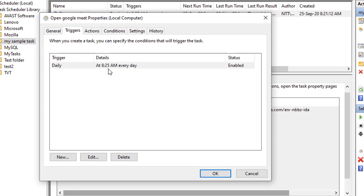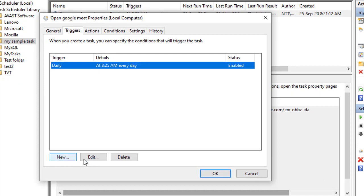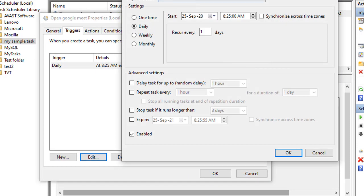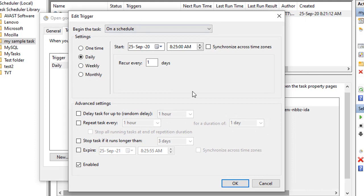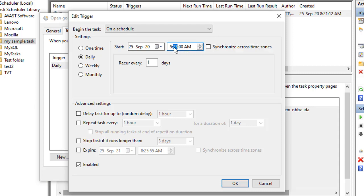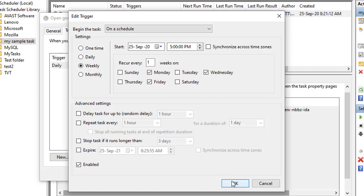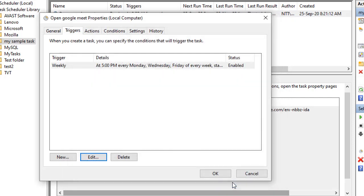You can click on the Edit button, so another window will appear. Now you can change the time. I will make it 5 PM because I want this particular link to open not every day but for Monday to Friday. So I'll make it 5 PM and I'll make it weekly. And now I can choose the day, like if I want the task to run only on Monday, Wednesday, and Friday, select those days.